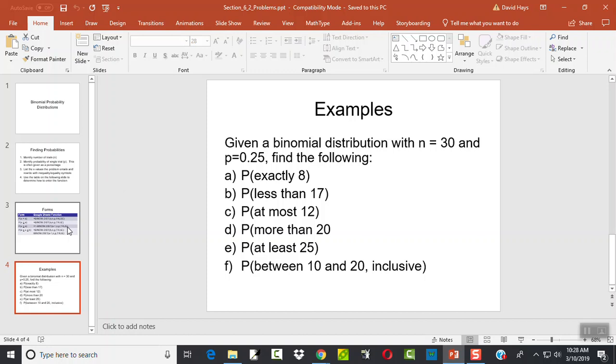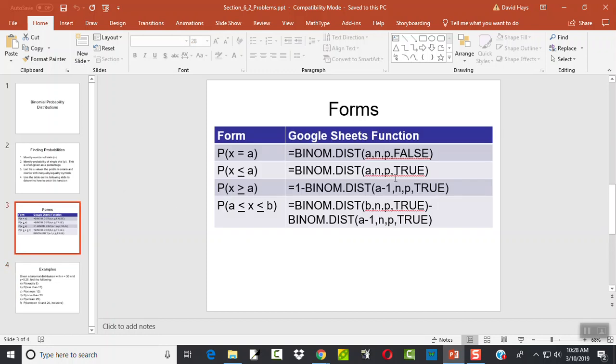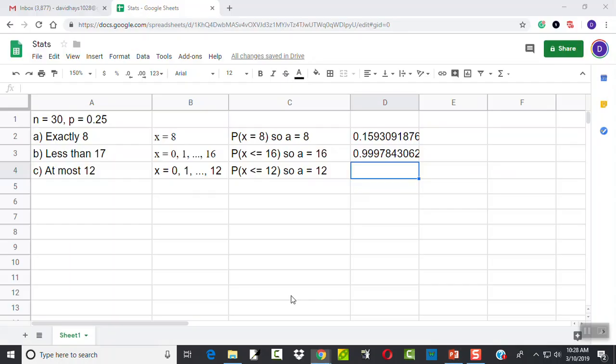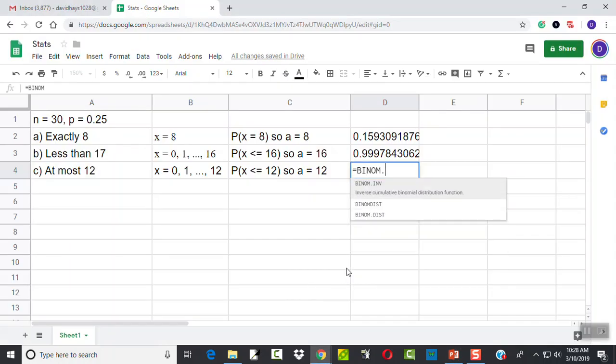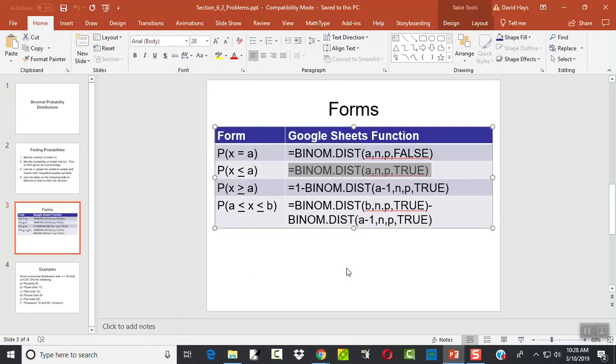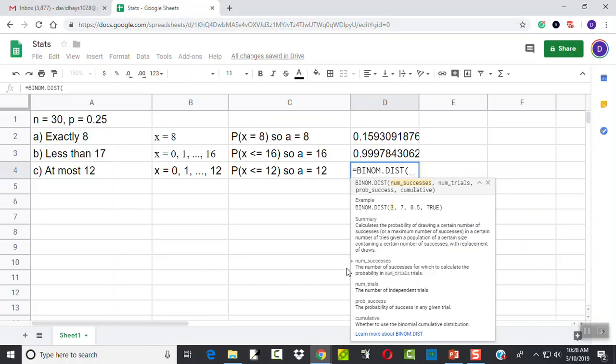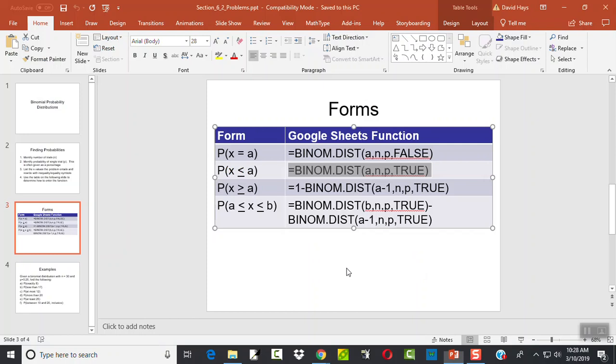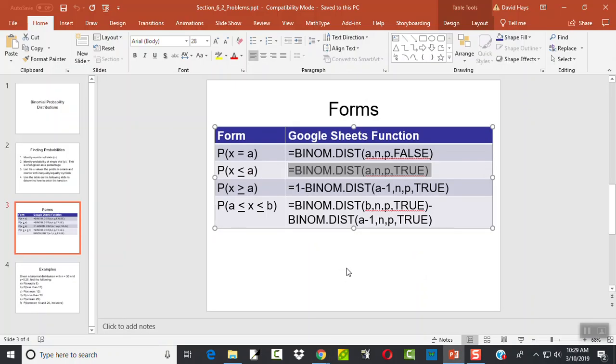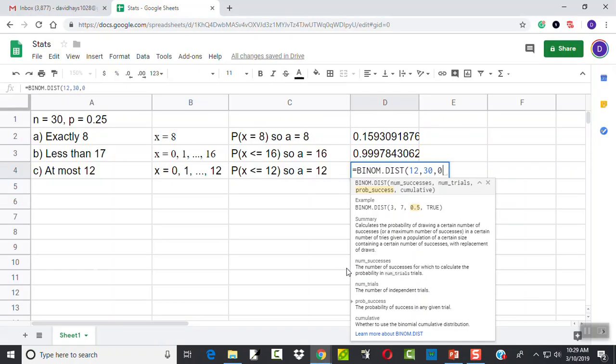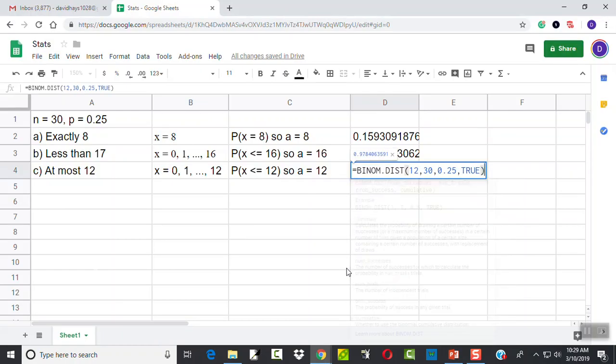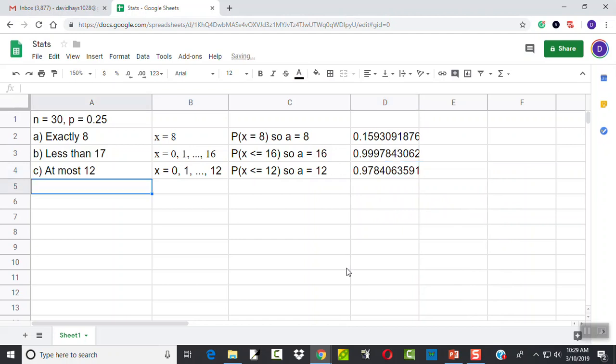And again, that's that same form we were just looking at. This one right here. So we're going to have equals binom.dist, beginning parentheses, A, which we just said was 12, comma, N, N was 30, comma, P, which is 0.25, and true. And then press enter.